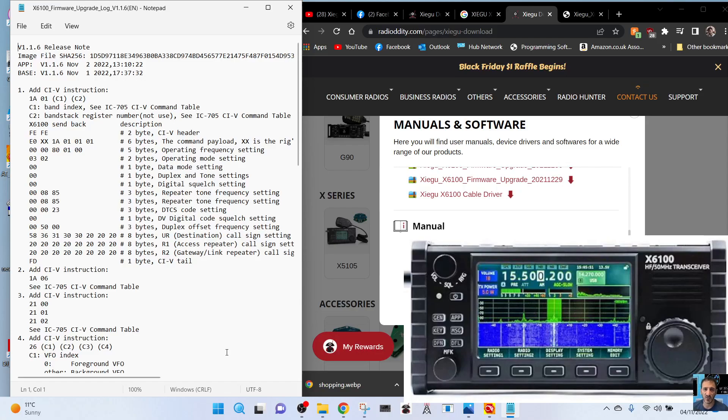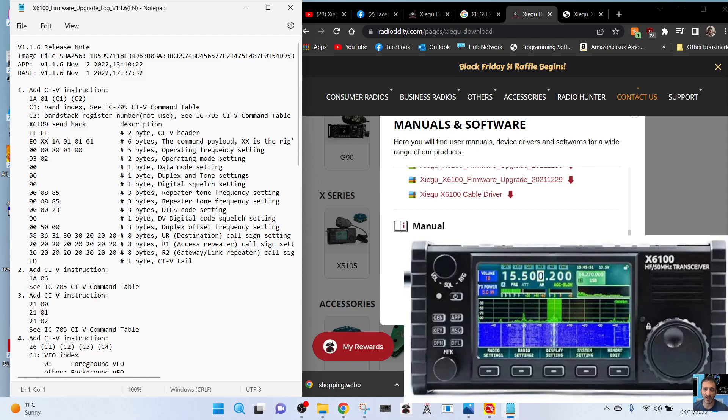M0FXB, welcome to my channel. The Xiegu X6100 has brought out some new firmware today, the 4th of November 2022. I'll put the link in the description and also link my video on how to install the firmware from a previous video. So let's just have a quick look - it's version 1.1.6.